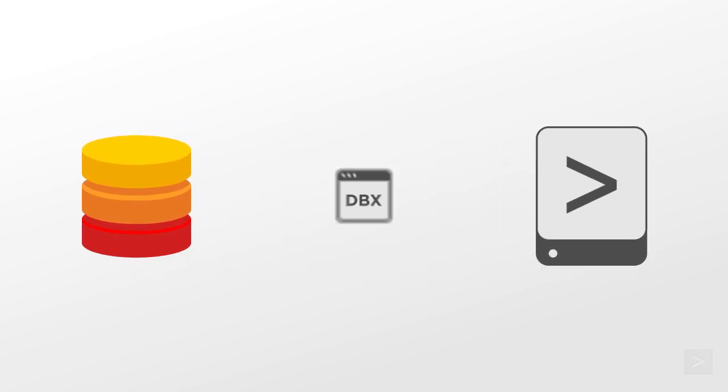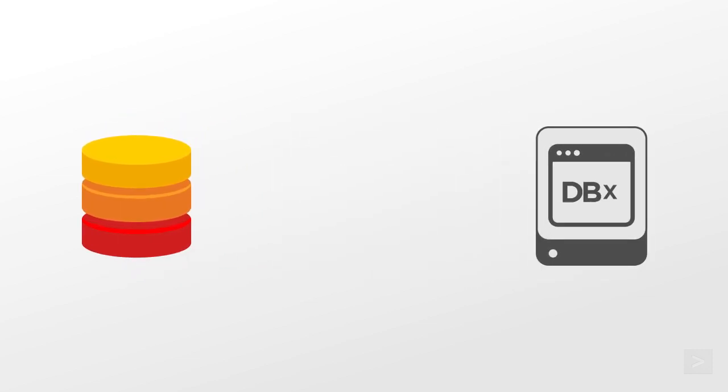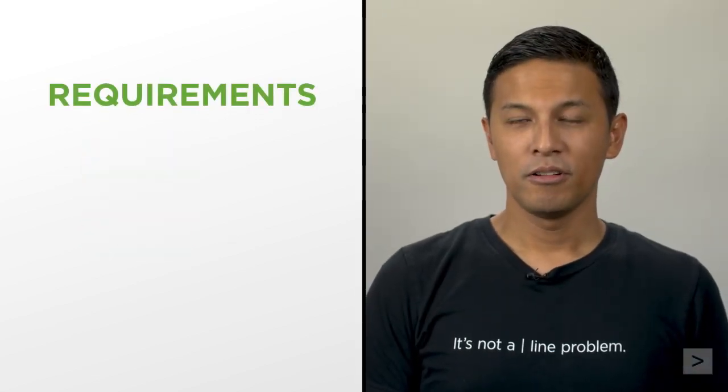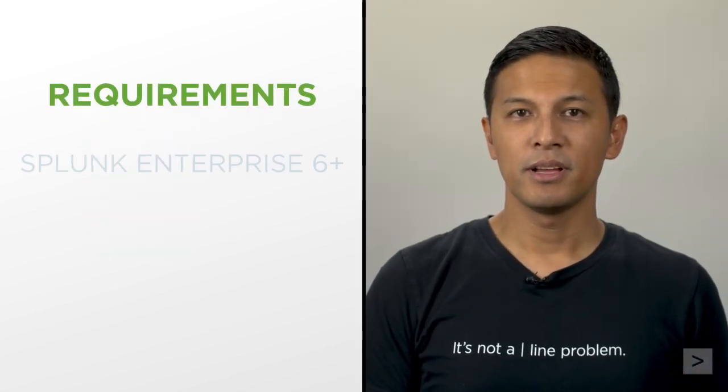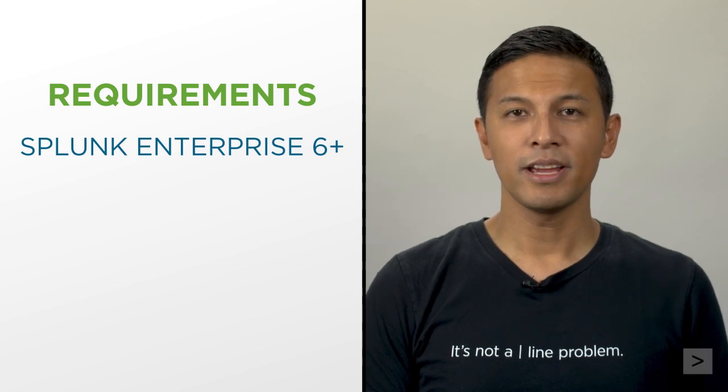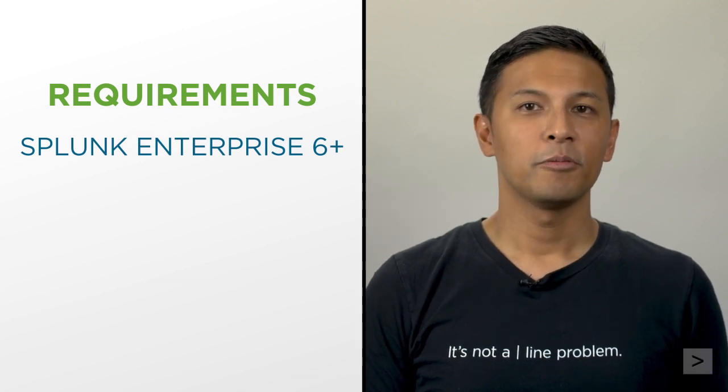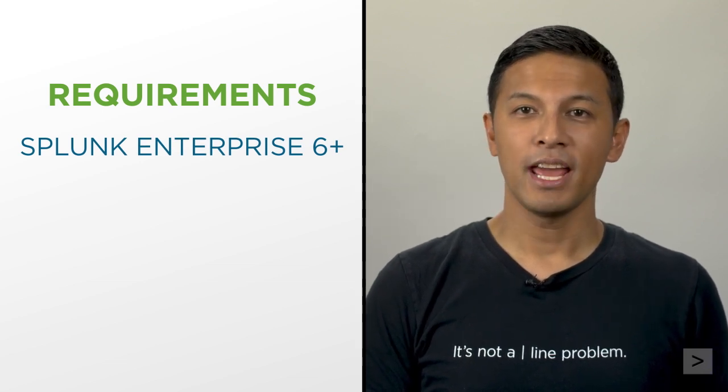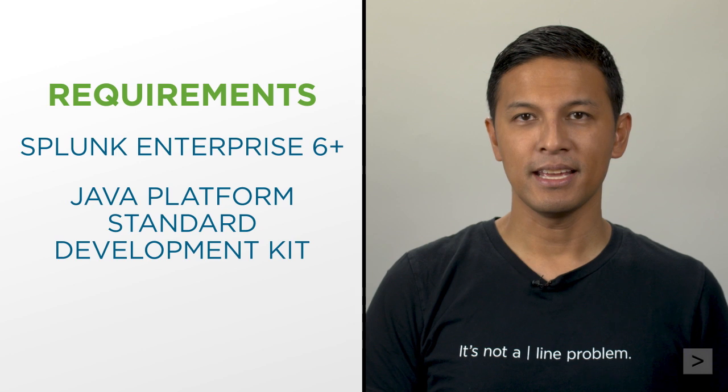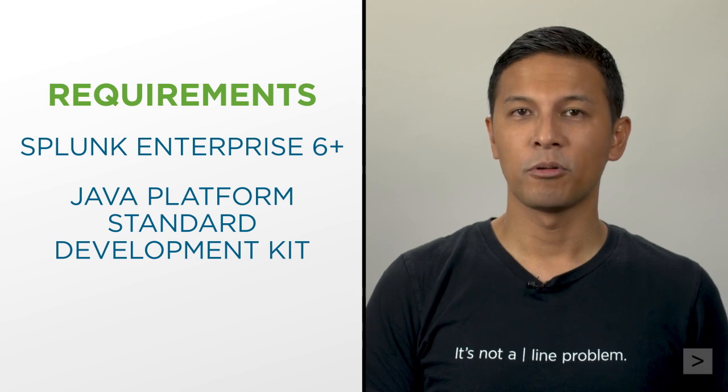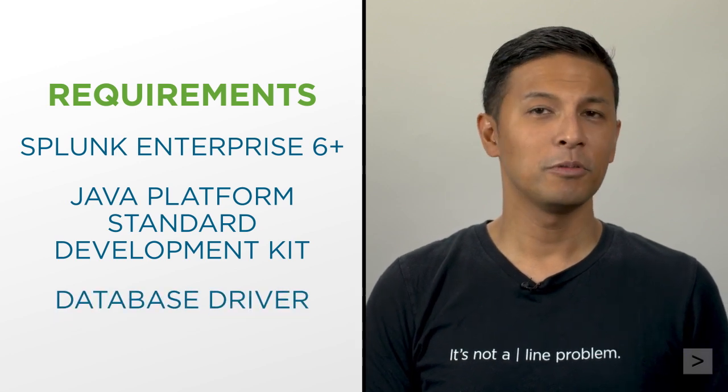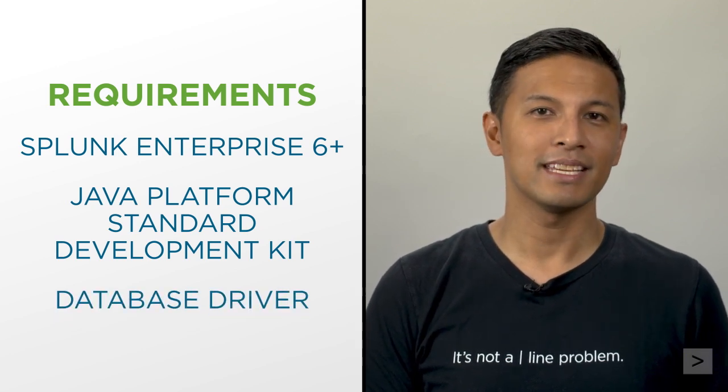We start by installing the app. For Splunk dbConnect to work, we must use Splunk Enterprise version 6 or greater. We also need version 8 of the Java Development Kit, and a supported database driver. We'll talk more about these later.